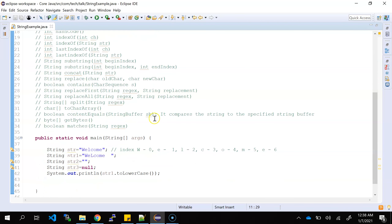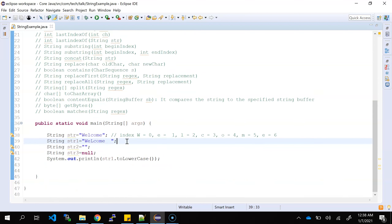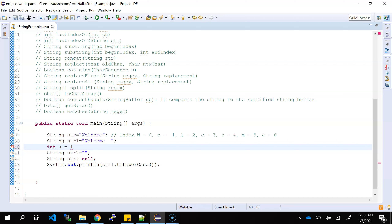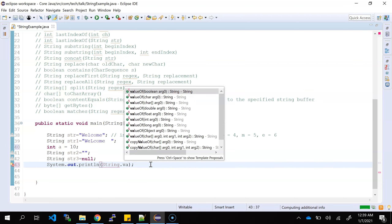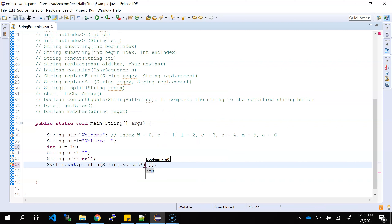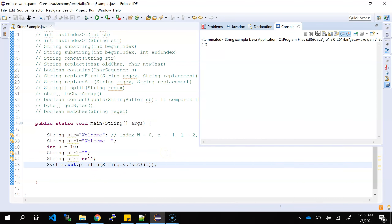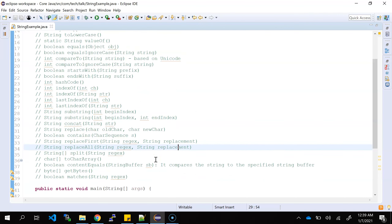The valueOf method is very helpful. If you want to convert any primitive non-string data to string data, you can use valueOf. For example, if you have an integer a equals 10, to convert 'a' into a string you use String.valueOf(a). It is a static method. So now the integer 'a' is being converted as a string. valueOf is helpful for any primitive data type to easily convert it to a string.